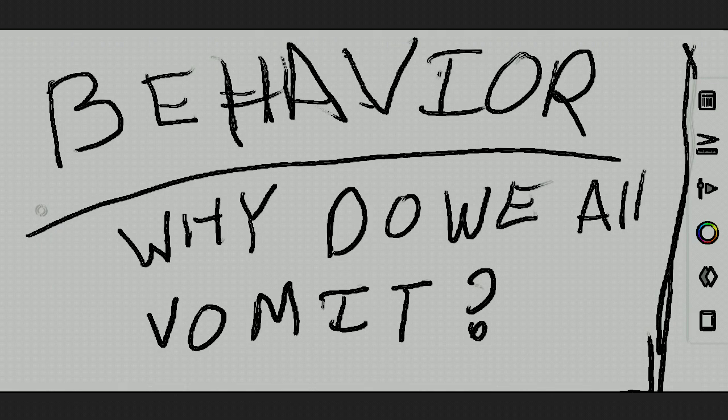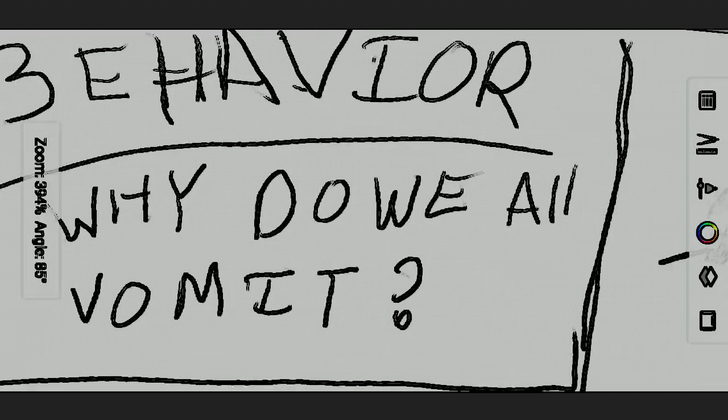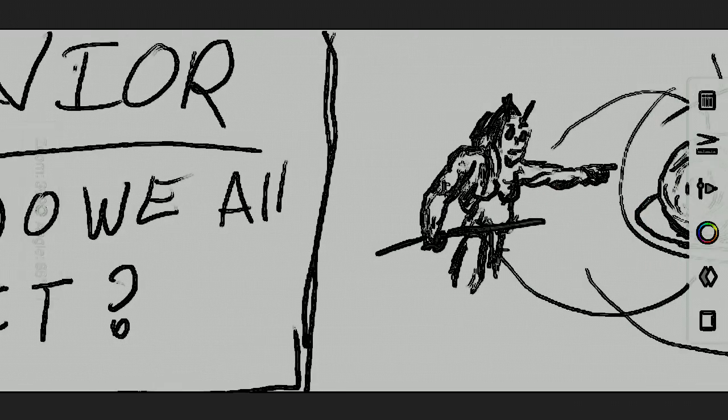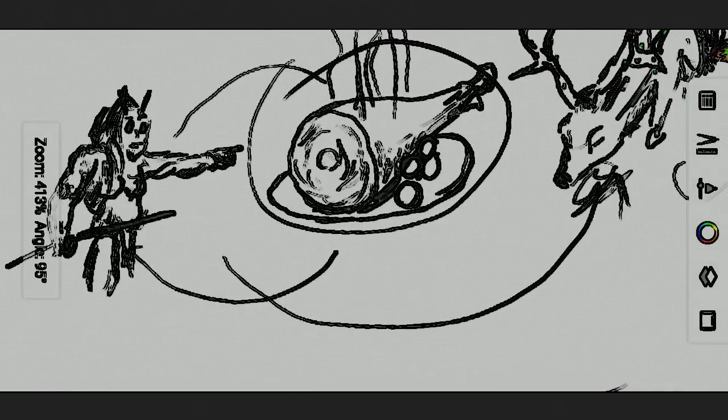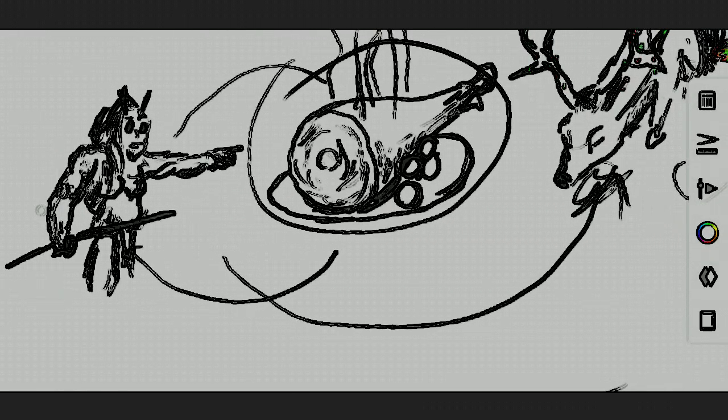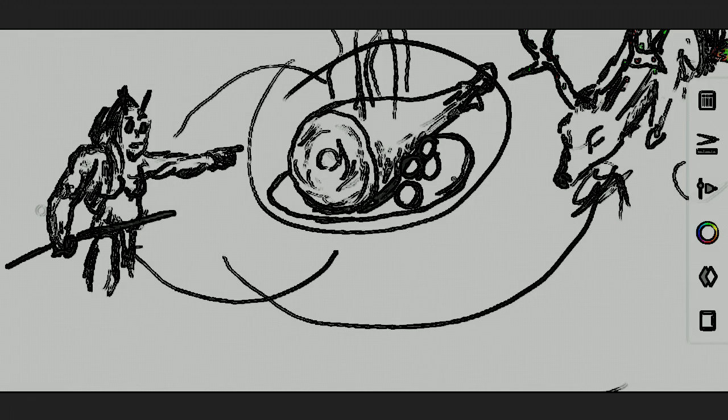Human behavior. Why do we all vomit at the same time? Well, a long time ago, the hunters and gatherers would seek out food. That's our ancestors.